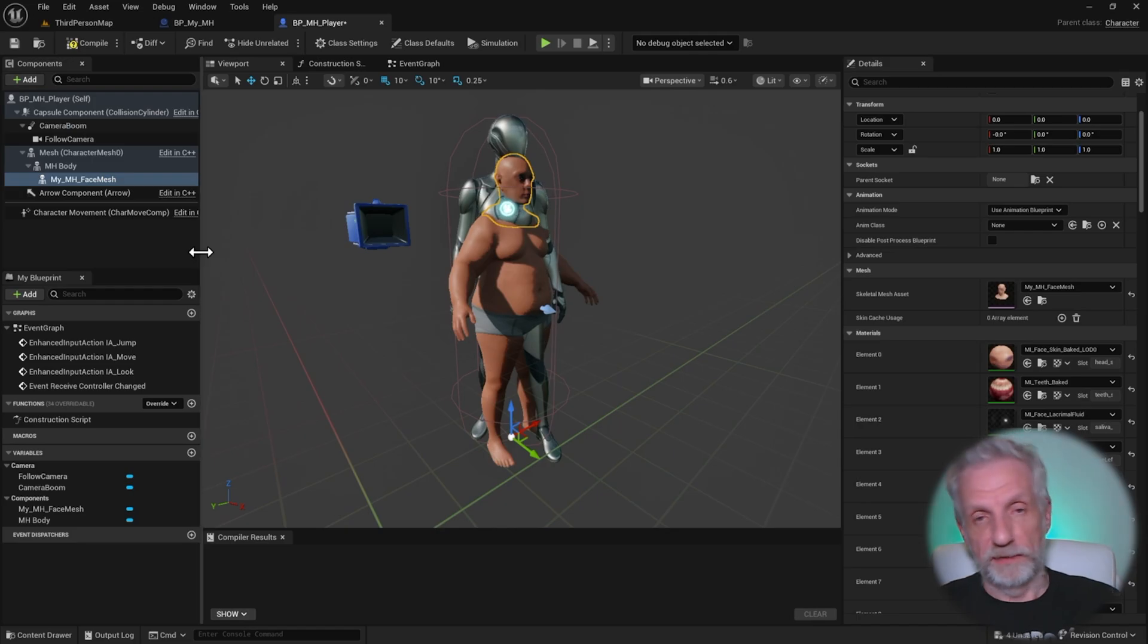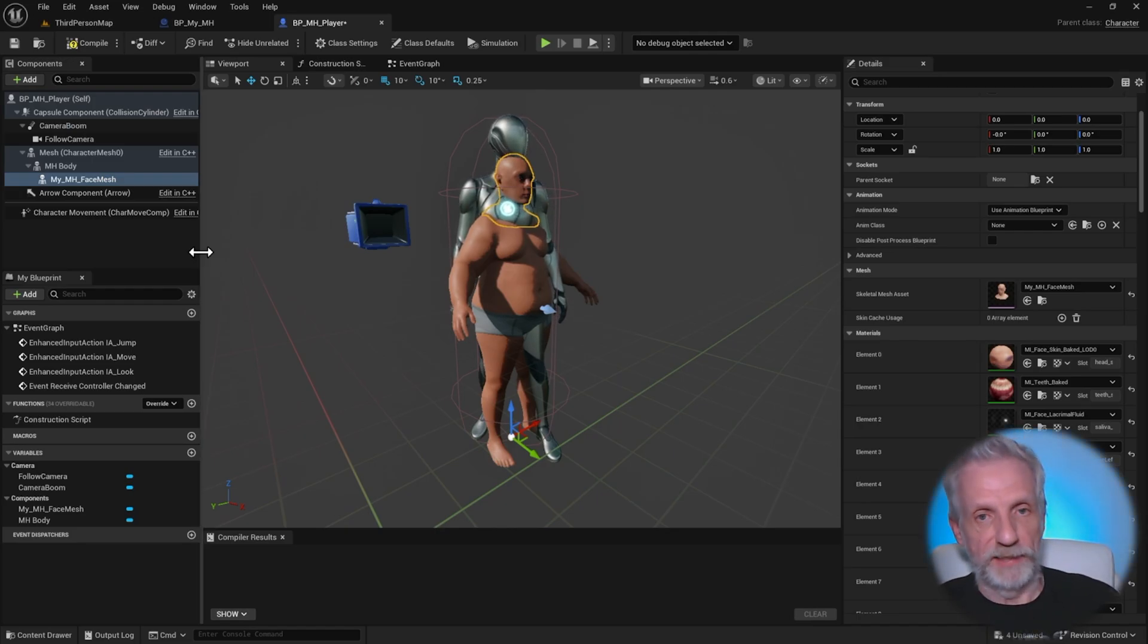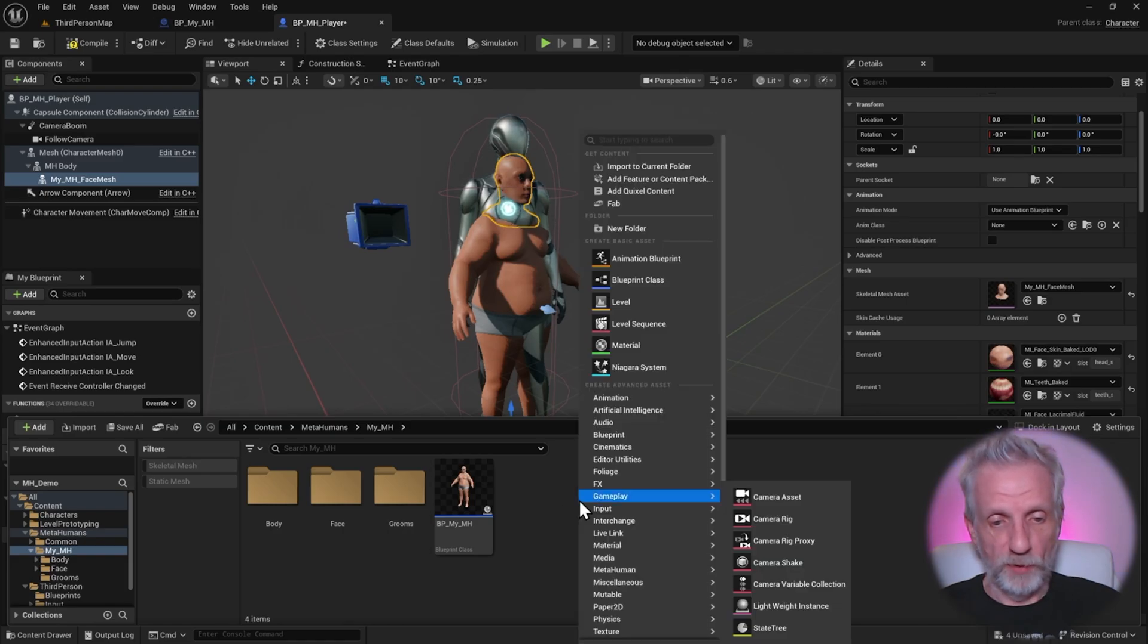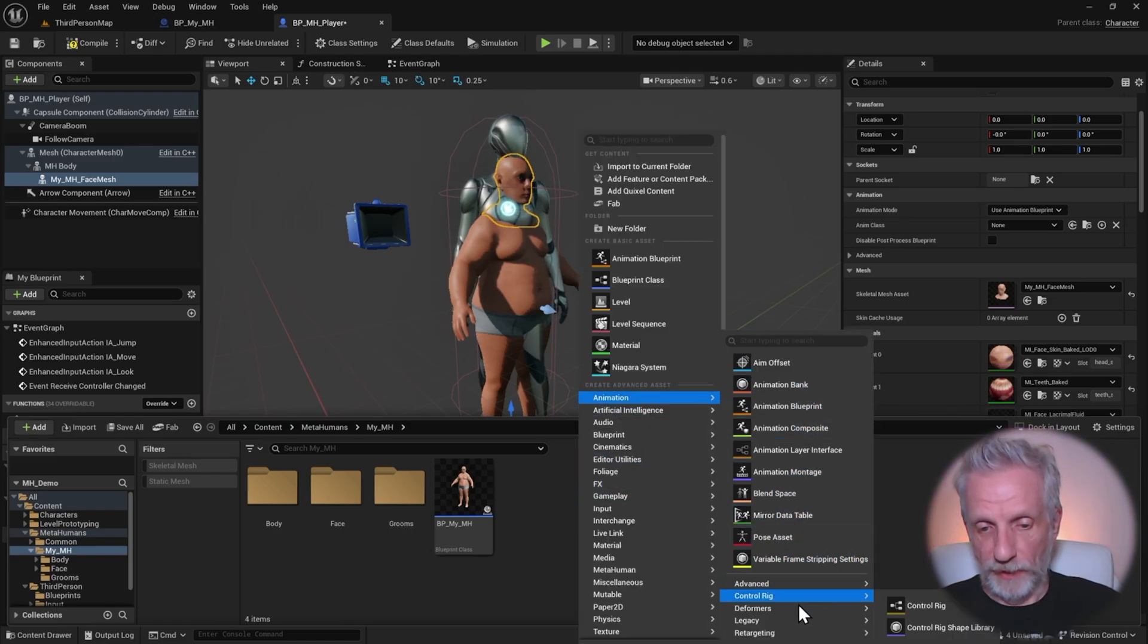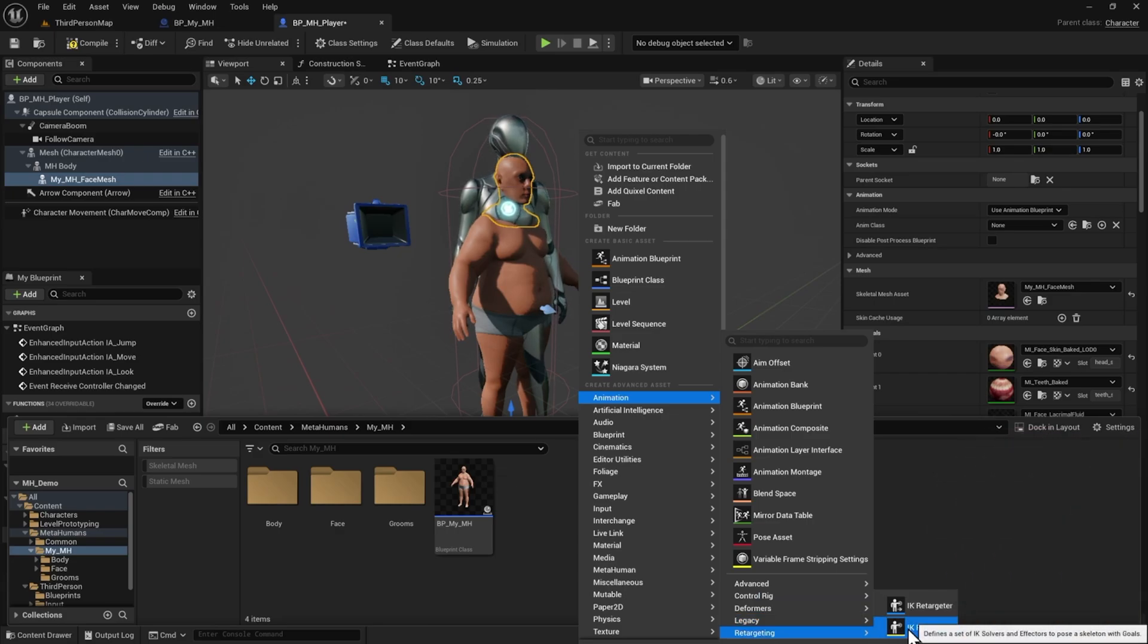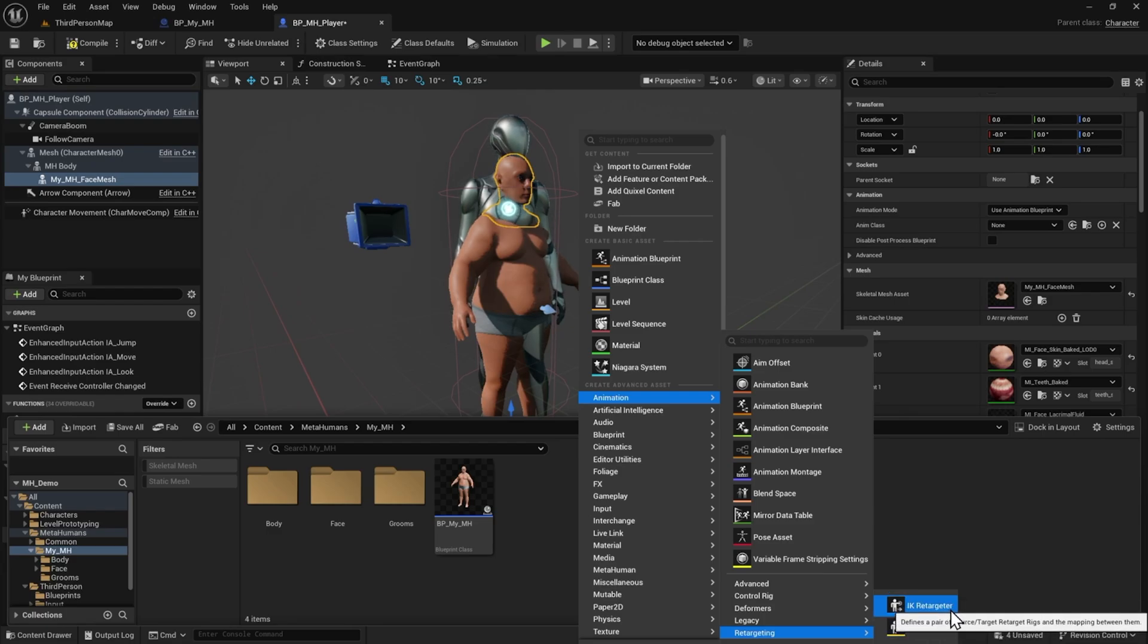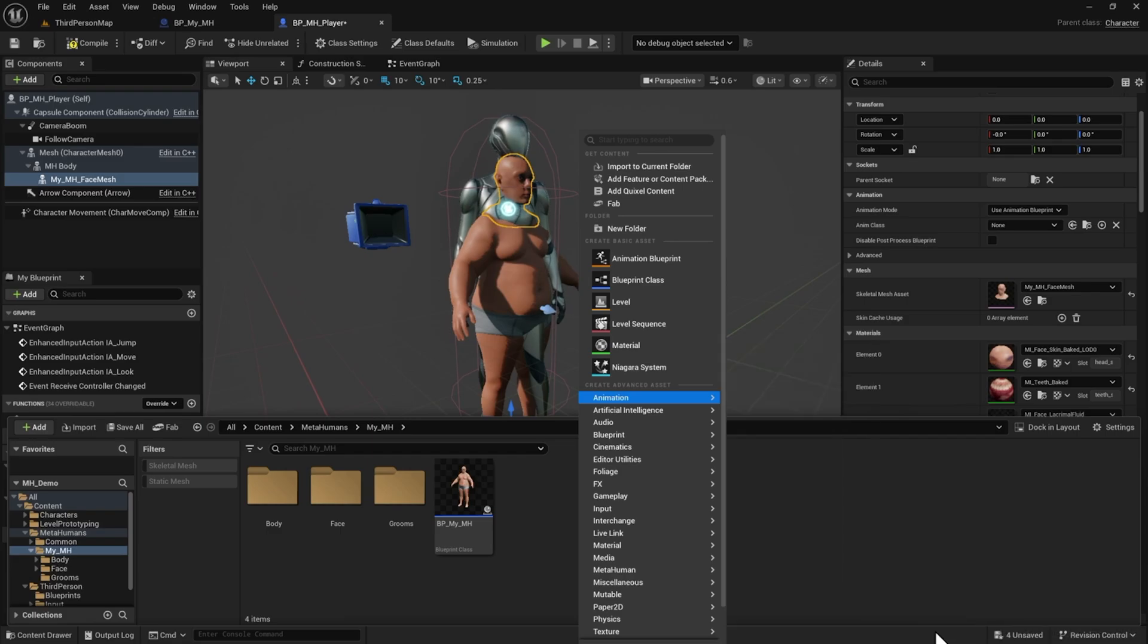So let's right click here in our MetaHuman content browser section and head over to animation. And then down at the bottom here, you have retargeting and then IK rig, just in case you can't see that I'll take my face away, this IK rig and also IK retargeter. Now this asset already exists. So that's kind of cool. We don't need to create that anymore. But we need an IK rig.